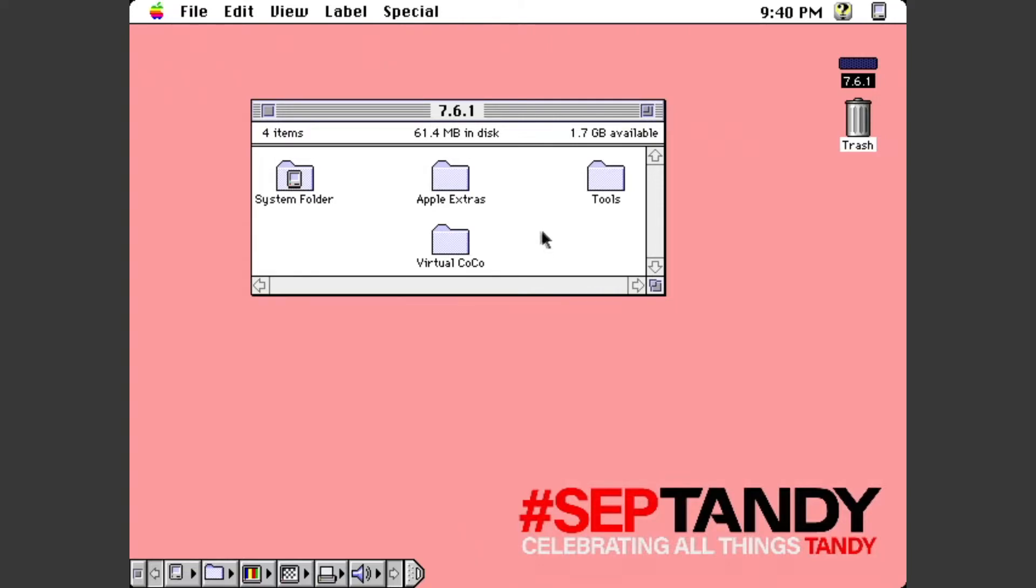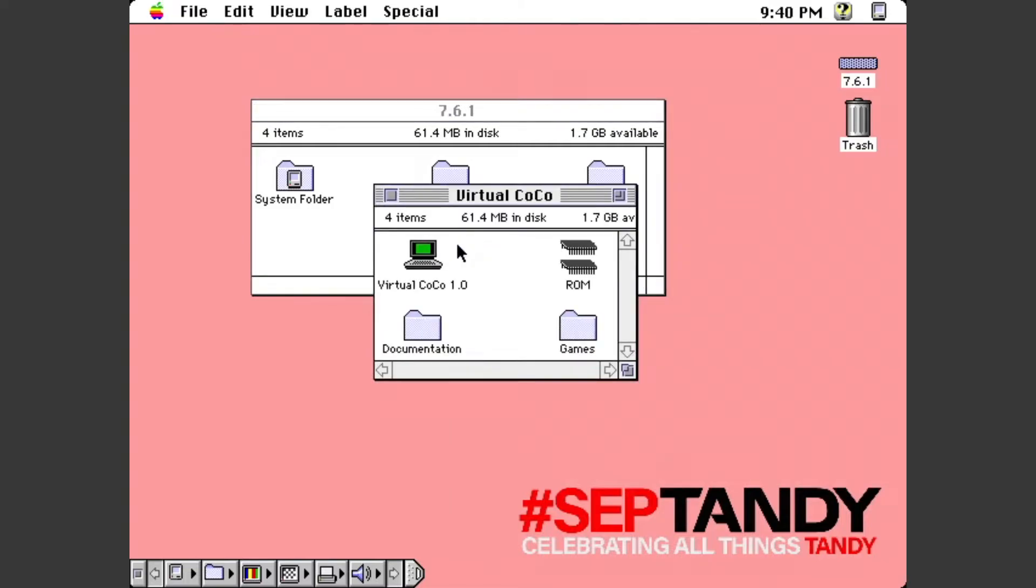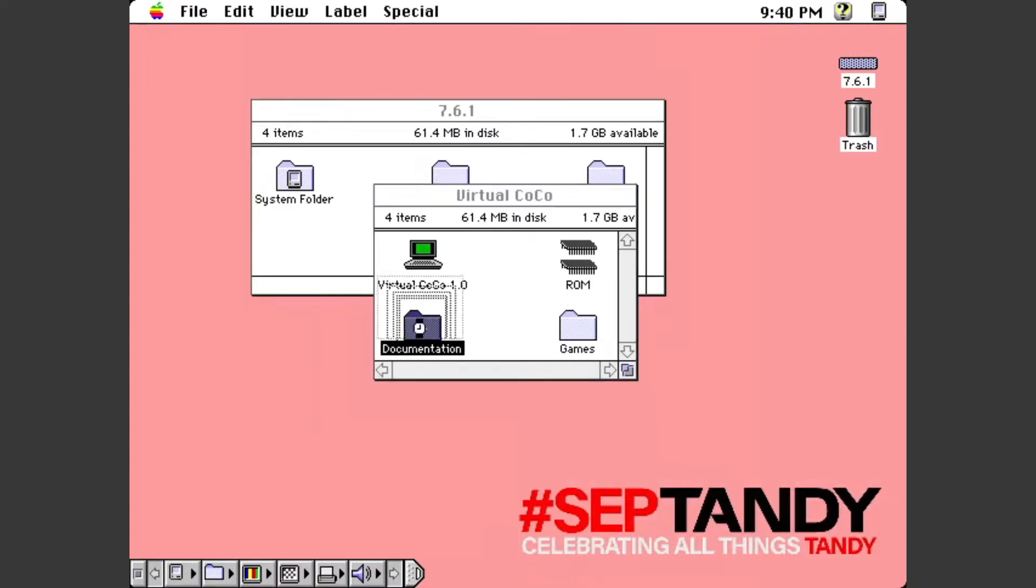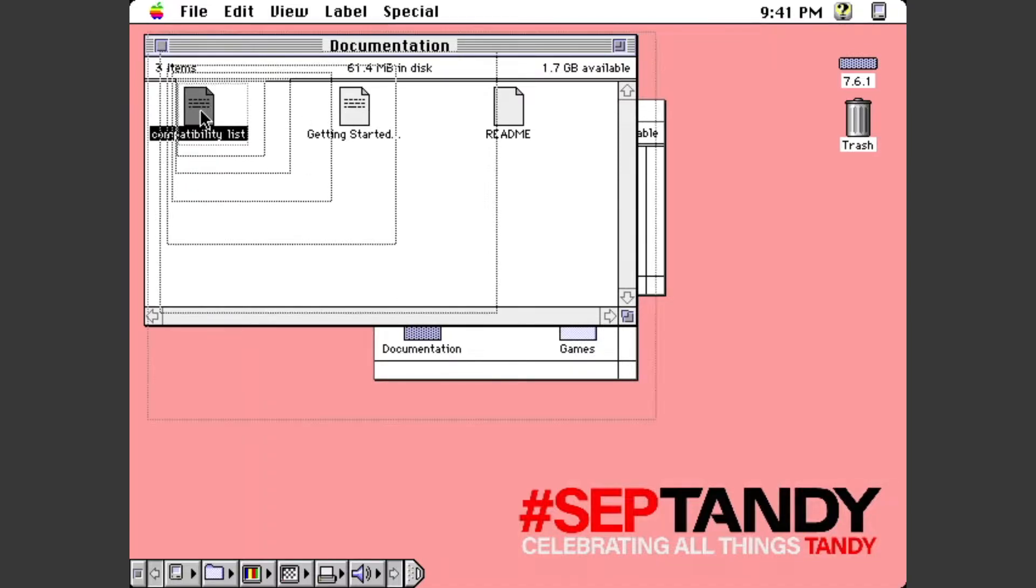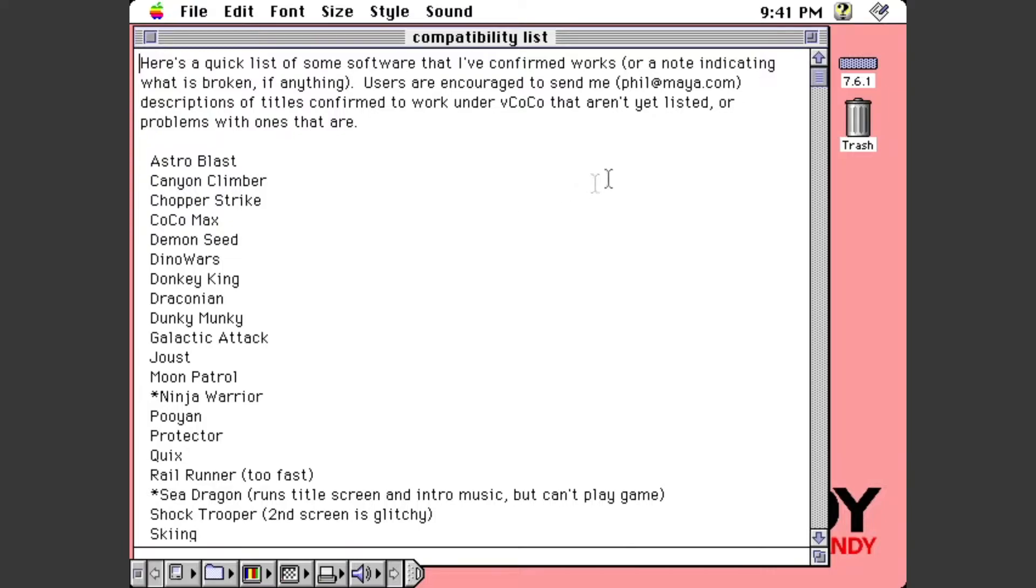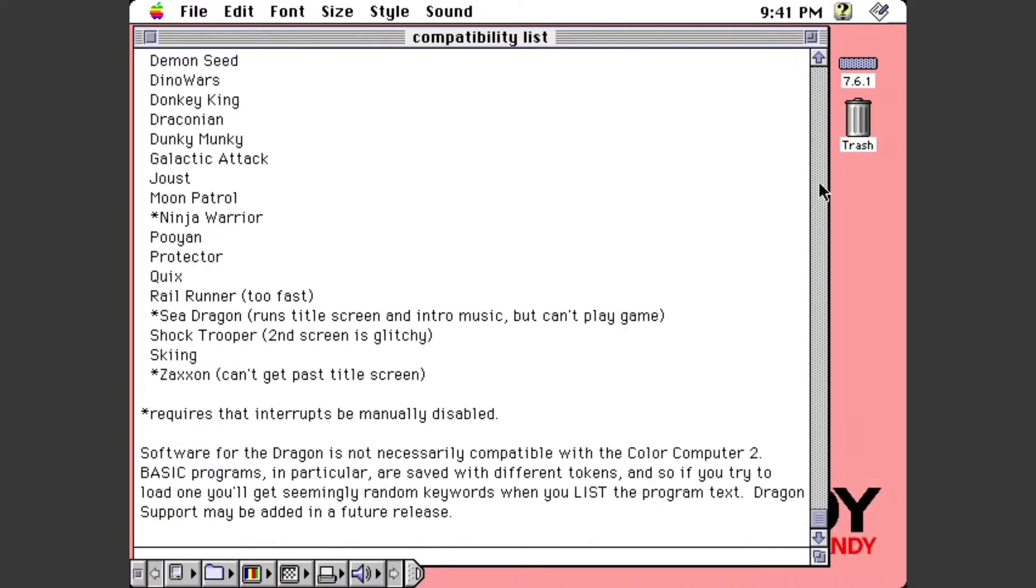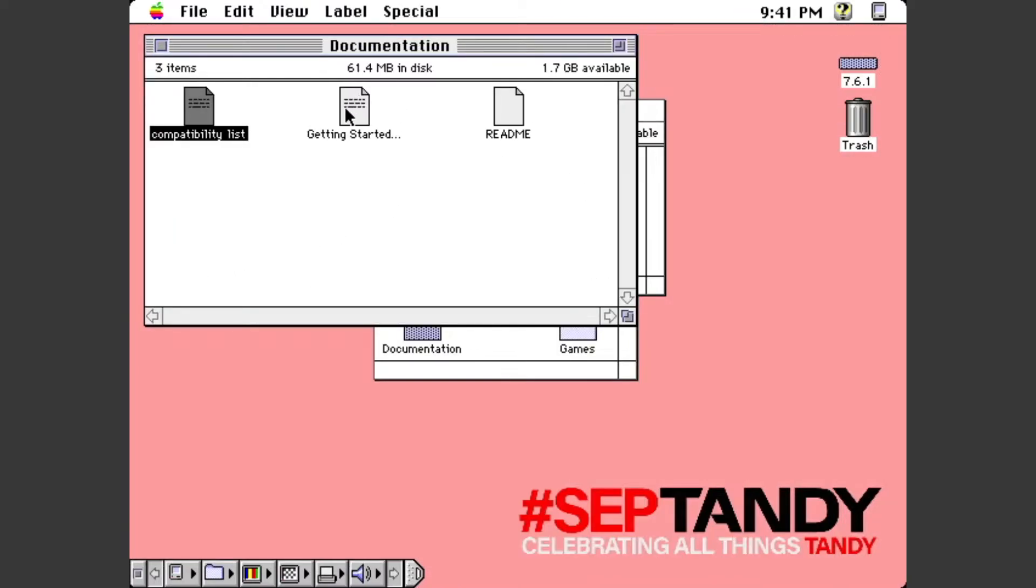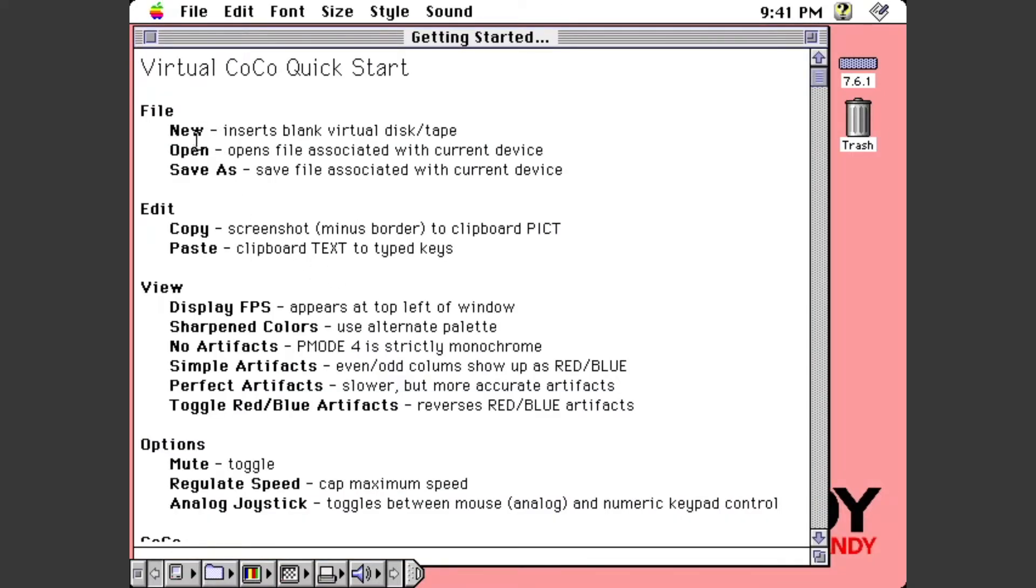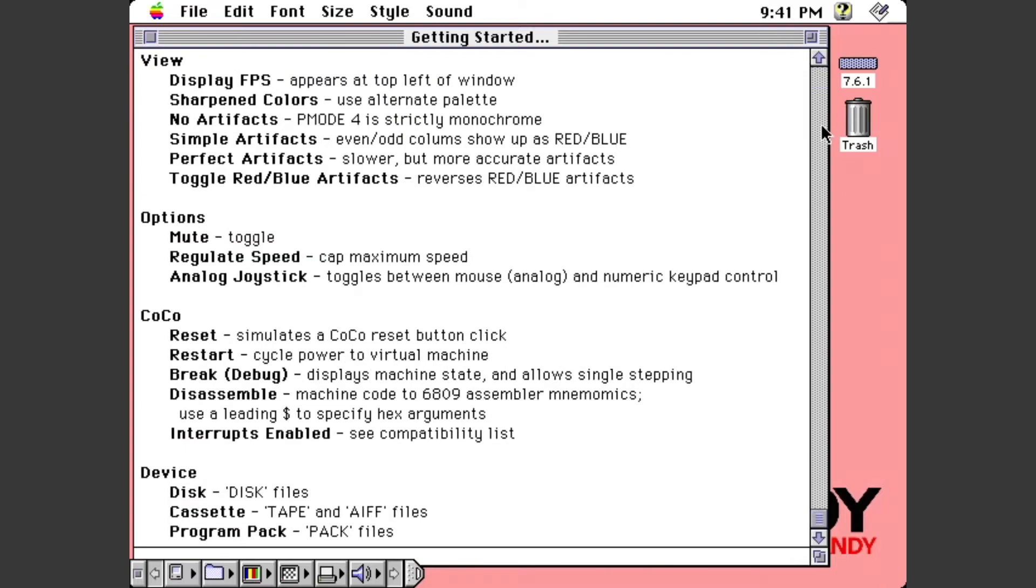But anyway, this setup right here that I've got. I've got the Virtual Coco app. And, yeah, it says 1.0. I'm pretty certain this is that 9.50 or whatever it was that was the very last version you could download out there on the author's archived website. There's also a little bit of documentation here that has some information about kind of what games will actually work with this or which ones were tested to work at that time. Again, your mileage may vary on playing different things. The getting started file basically just kind of lets you know different things that work with the menu options and stuff in the application.